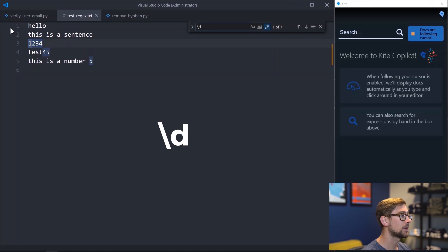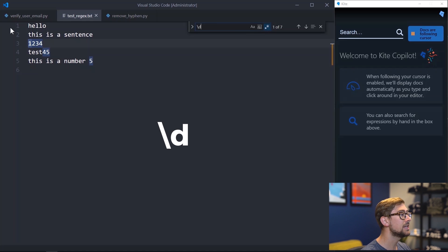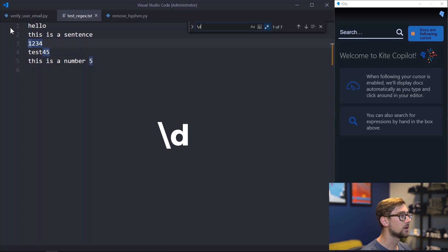When I type backslash lowercase d, I am searching for all valid digits, so any number between 0 and 9. You can see that everywhere a number occurs, it's highlighted.